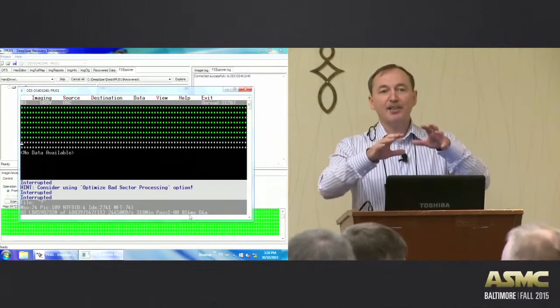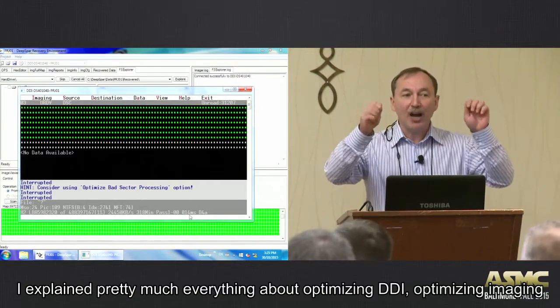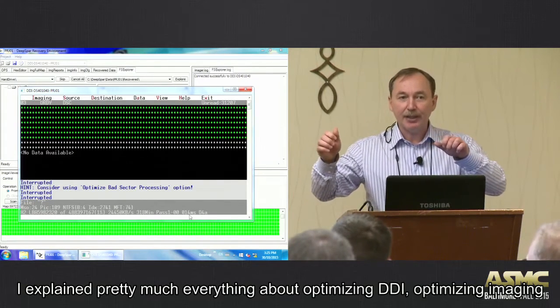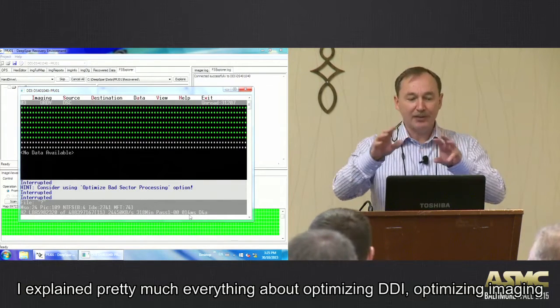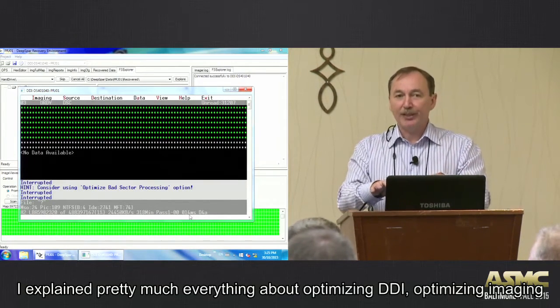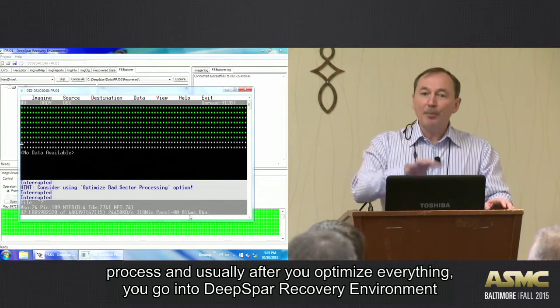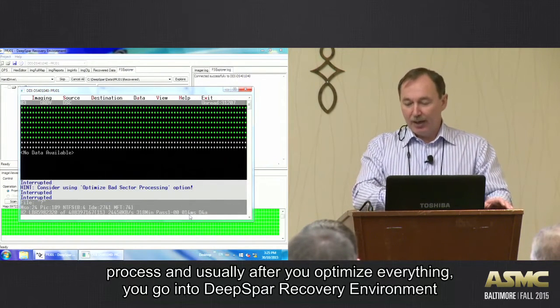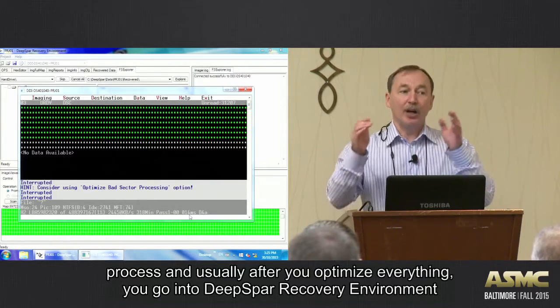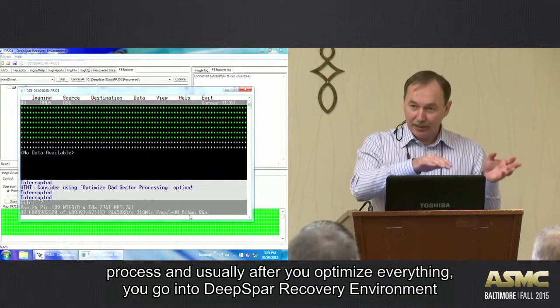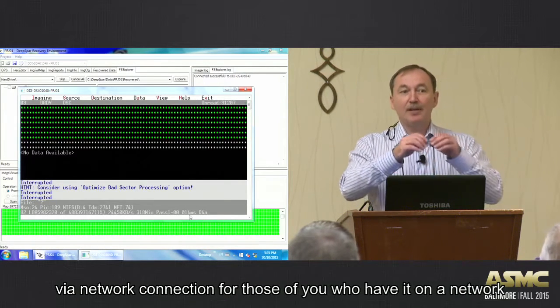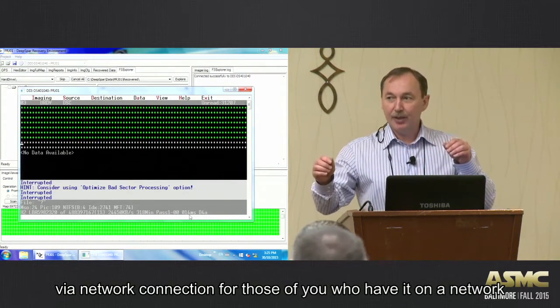Okay, so I explained to you pretty much everything about optimizing DGI, optimizing the imaging process. And usually after you optimize everything, then you go into a Deep SPAR Recovery Environment via the network connection.